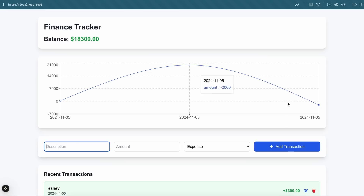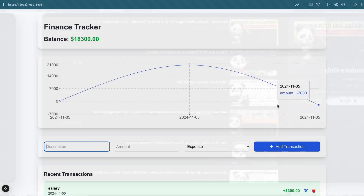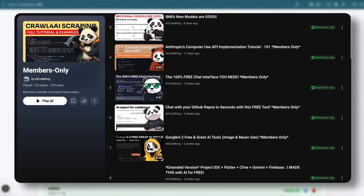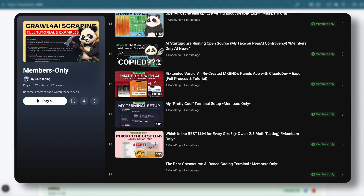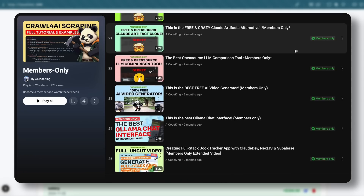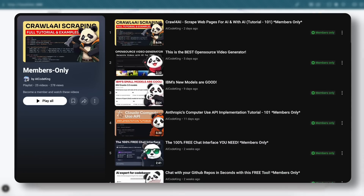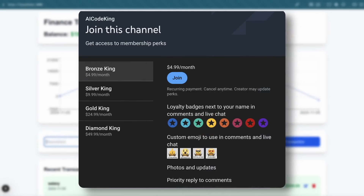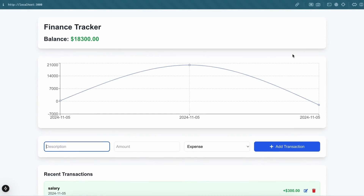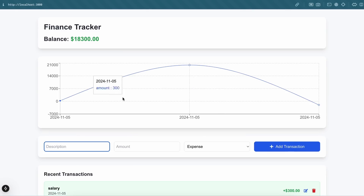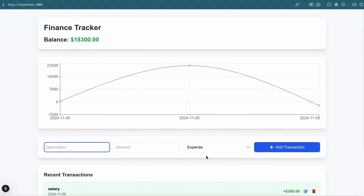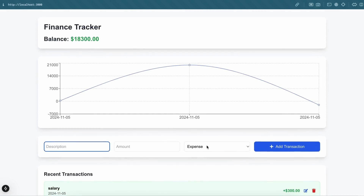Let me know if you guys want a video where I'll create a full-stack app with it. Also, I have recently uploaded the full Crawl4AI tutorial in the Members Only section, so please check that out. Now, Cline generally consumes more tokens, so many of you may want to use Aider because it's much cheaper — it only makes one request to the API rather than recursive API requests like Cline.